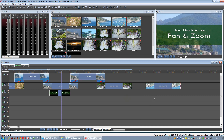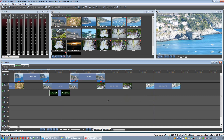By default, IVS edits adds to all the clips on the timeline the auto-scale feature. The auto-scale rescales the clips on the fly to match the current project resolution.